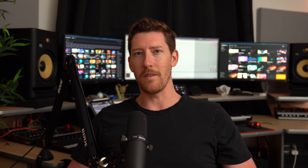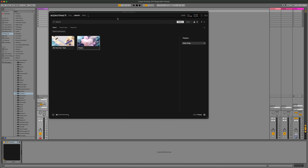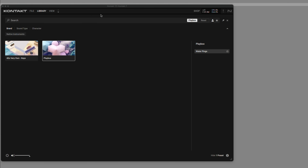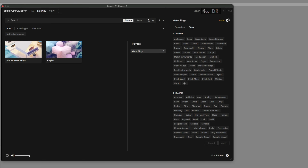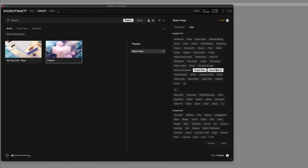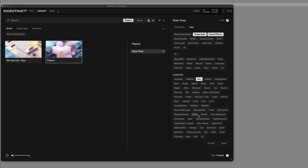Did you know that you can tag your own user snapshots, or even create your own tags for them? For example, I have this sound that I made from Playbox. I want to add my own filter tags to make it easier to sort through everything. With the preset selected, I'll click the Info button down below, and then select Tags. Clicking this icon lets me edit the tags. From here, I can select different sound types or characters — I'll say it's a single note and also under sound effects. Character is airy. And if there's a filtering option that's not currently there, you can always click the plus sign and name anything that you want, then click Apply.